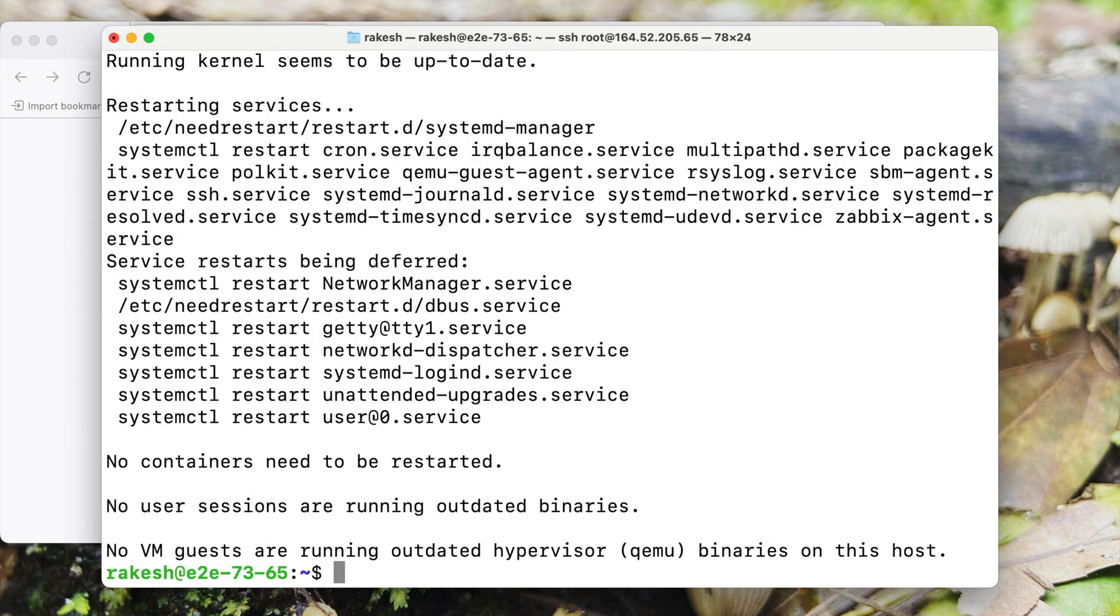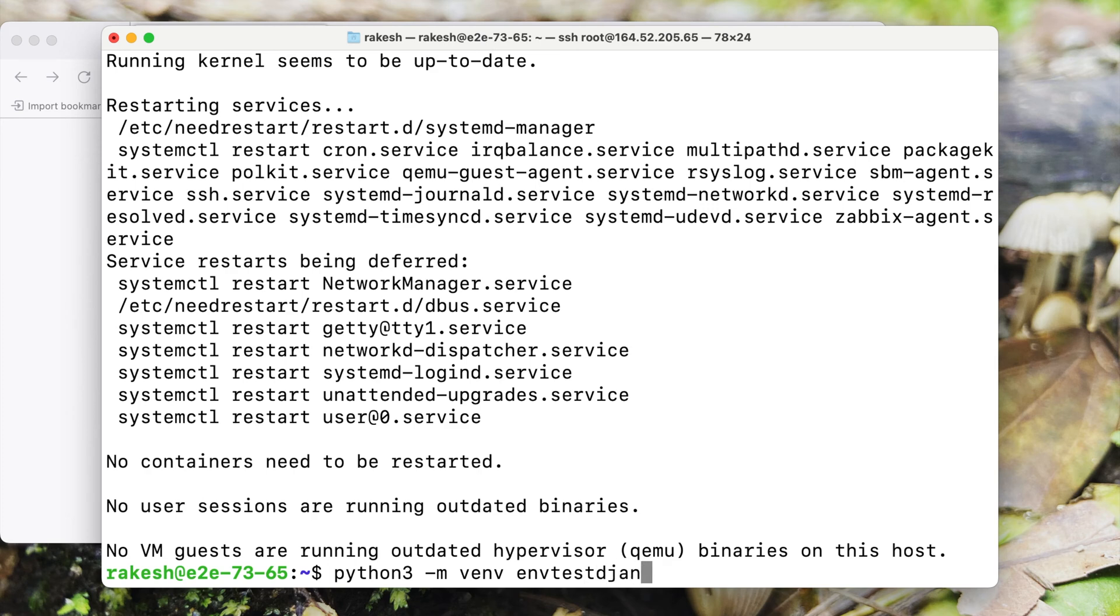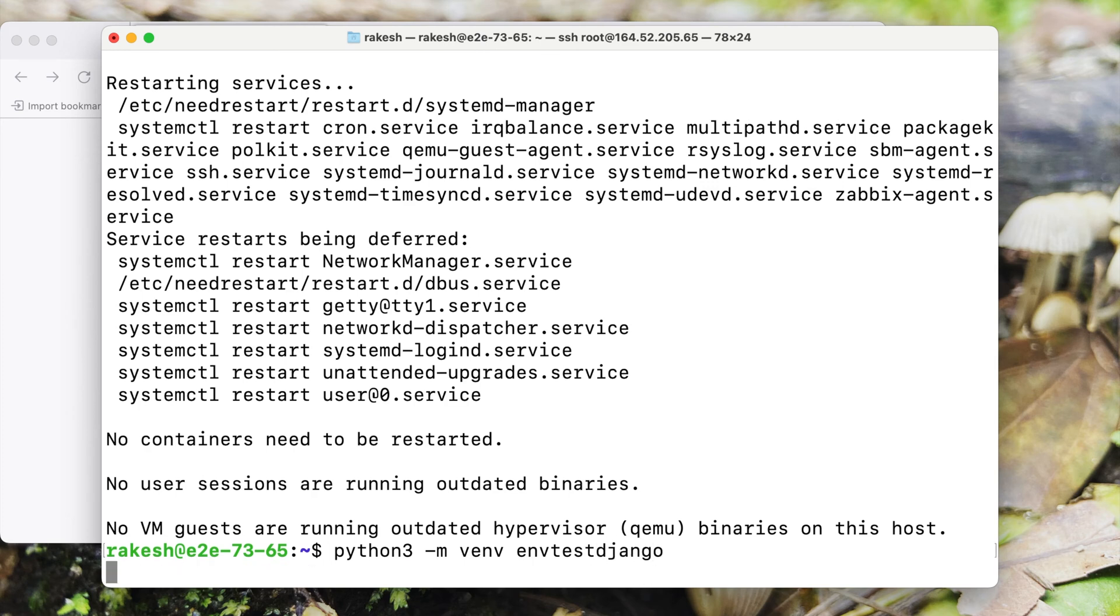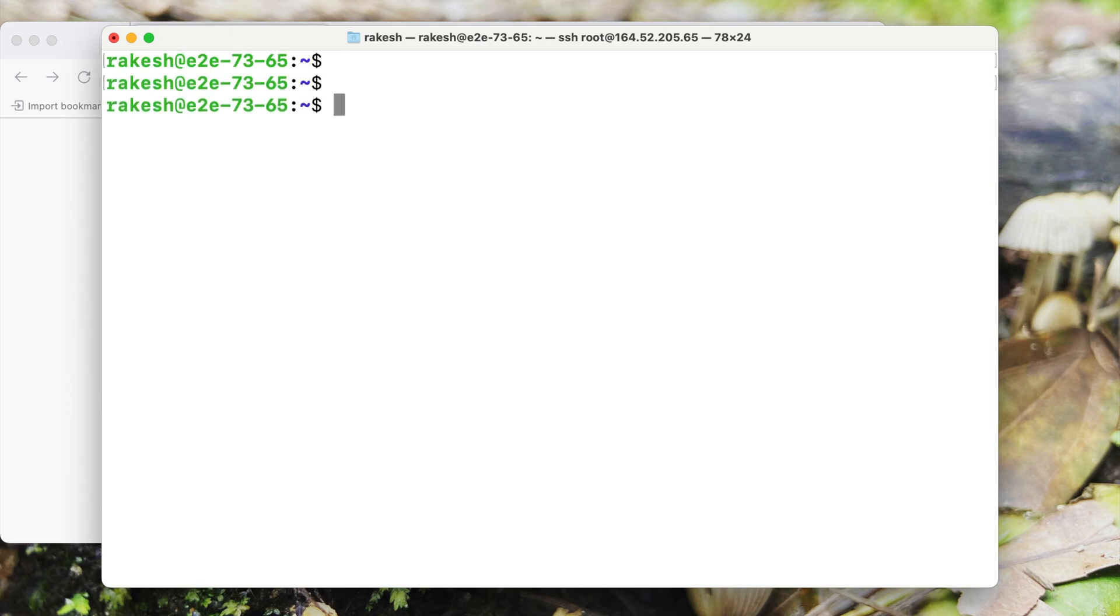The next step is to create the virtual environment. My virtual environment is created. Now I can activate the virtual environment and create my first Django project.